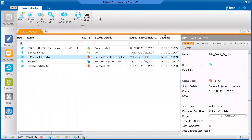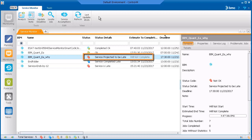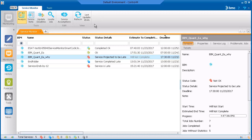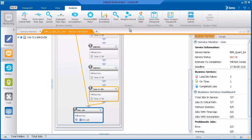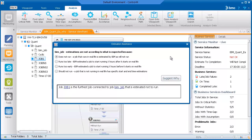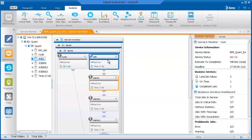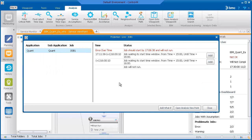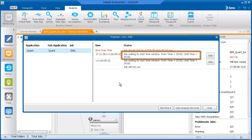In this example, which is similar to the example that we saw in the Estimation Assistant, the service will be late and won't complete. From the Service Monitor, we'll open the Analysis window. The BIM service is already selected, so we'll click Estimation Assistant and select Does Not Run. We'll click Suggest Why as we did before, and click the link to the problematic job, Job 1. We'll right-click the job and select Projection. We see that the job should start at this time in order for the service to complete on time, but it will not start because the job is waiting for its time window, which is from 3 to 4. From this information, we don't know why it's not running from 3 to 4.